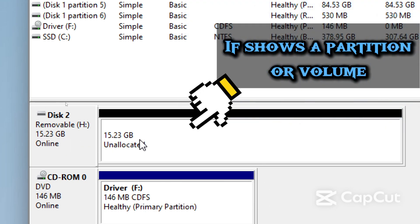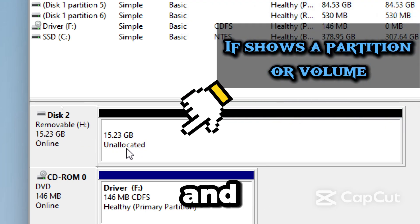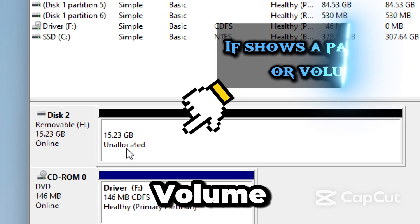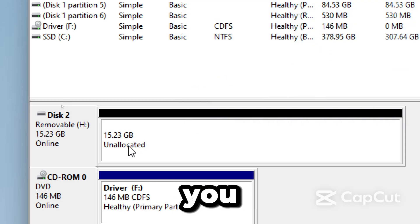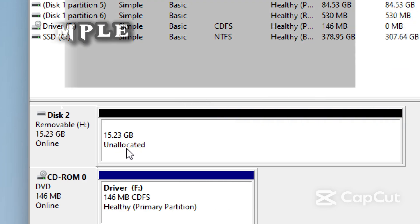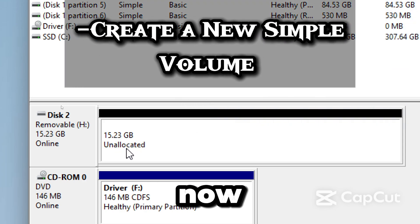If your USB drive shows a partition or volume, right click it and choose Delete Volume. From here you will see an Unallocated space.